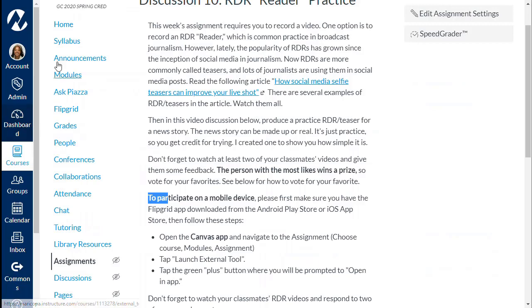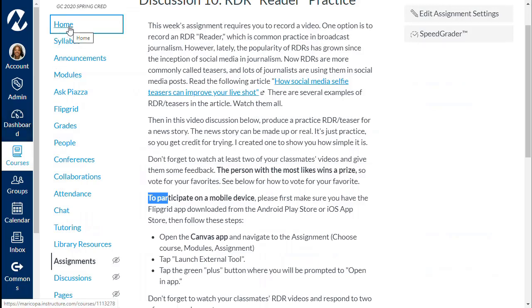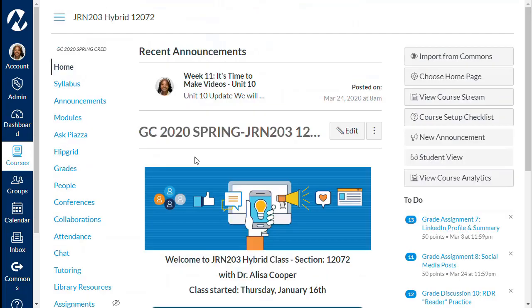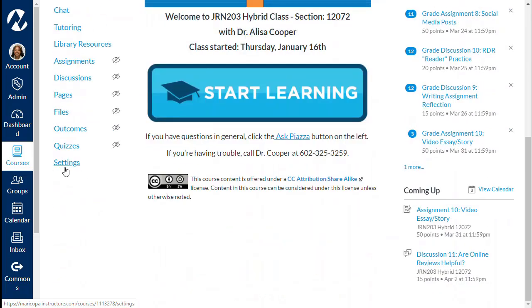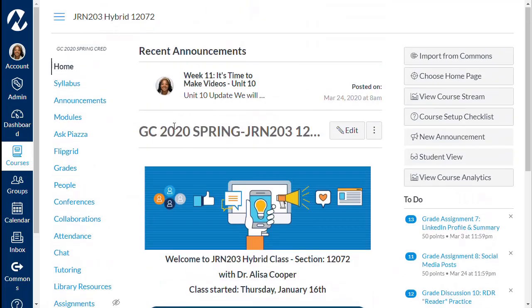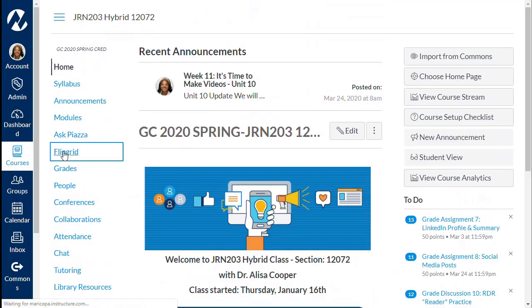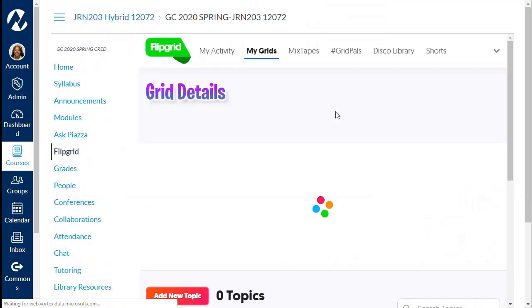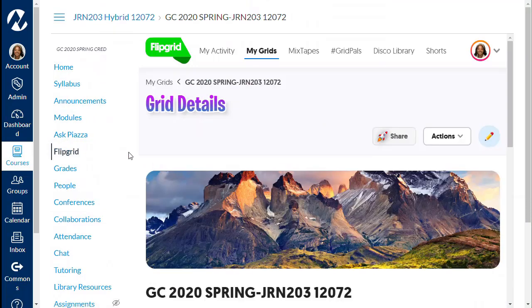We're going to go into a different class that's already added. In this class I've added Flipgrid already, and Flipgrid will show up on the menu bar. If you don't want that to show up on the menu bar you can hide it in Settings. If students click on that it'll bring it up, but you want them to actually go to the assignment.